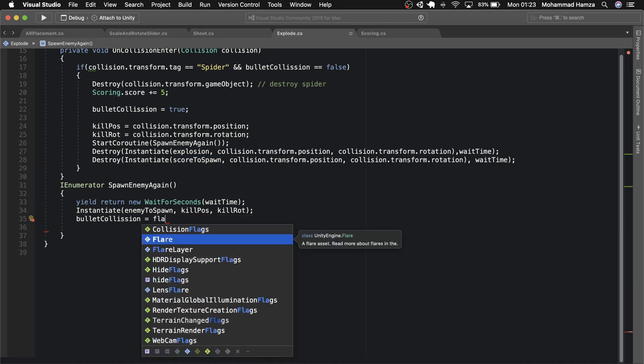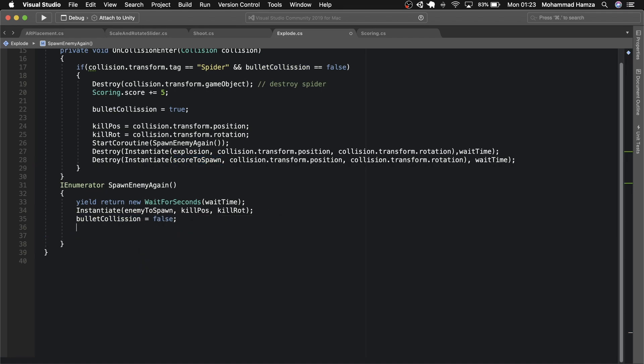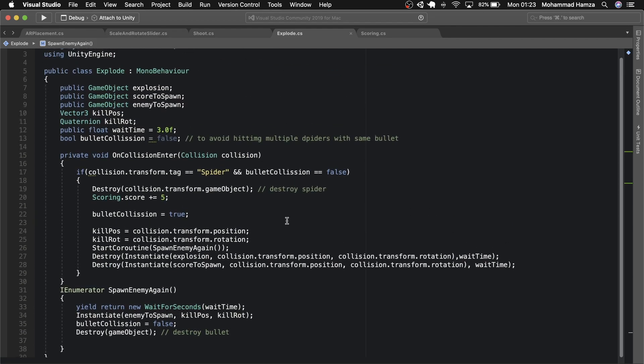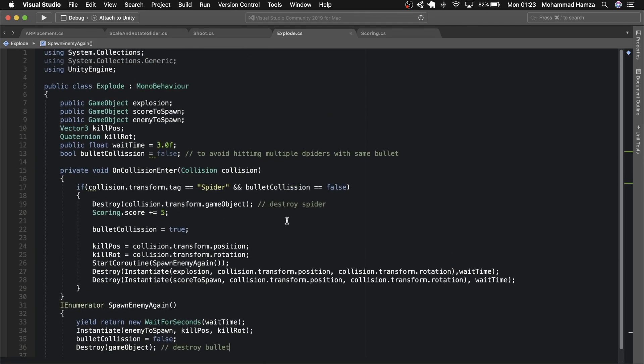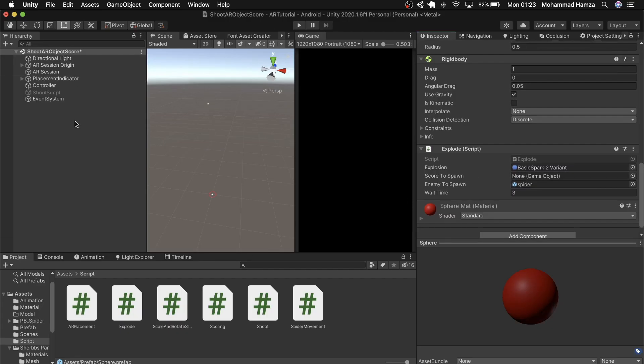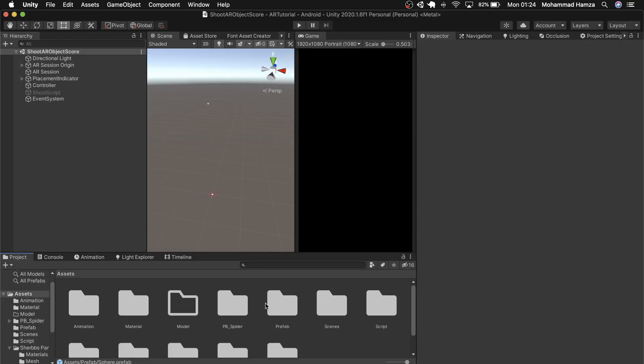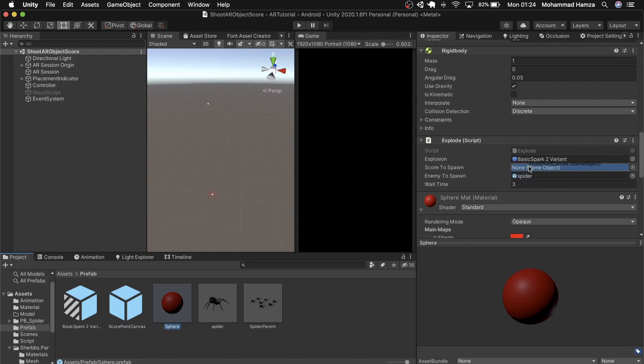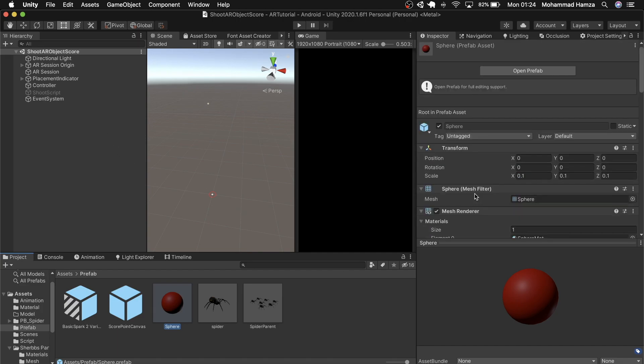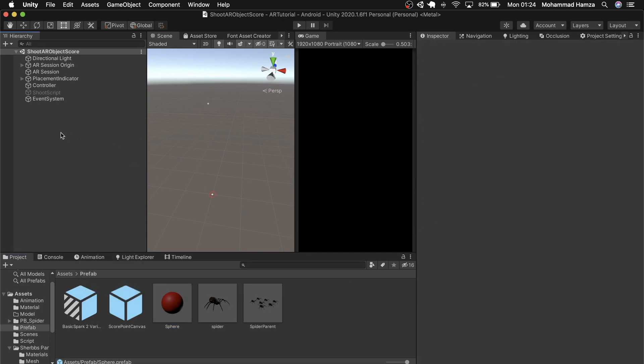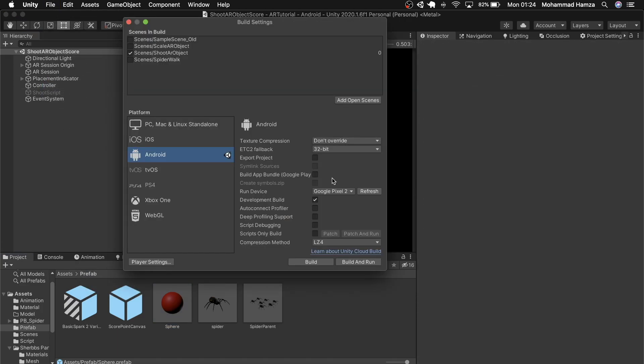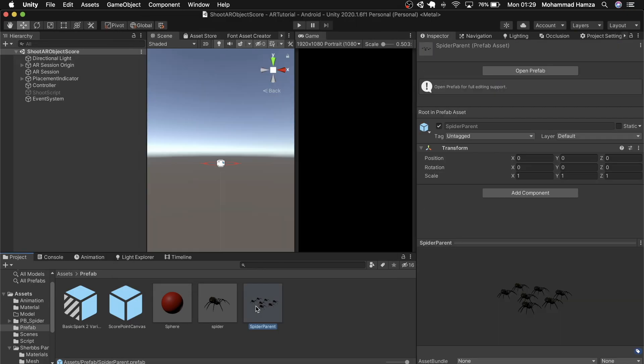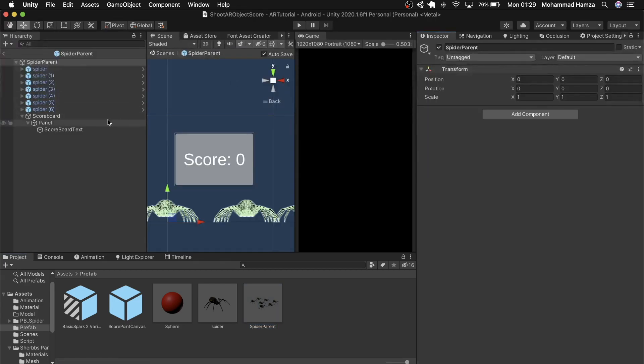Here in the coroutine, mark bullet collision boolean as false and destroy the sphere. I think that's it. Save and go back to Unity. In the empty field, add the prefab we saved, score point canvas. That's it. Go to the file settings and add your current open scene. And before building, few things I missed out.